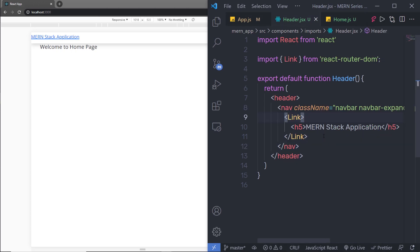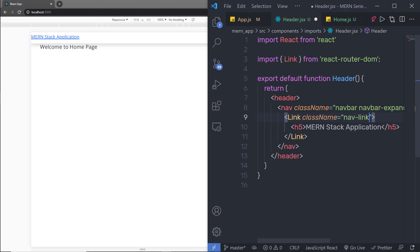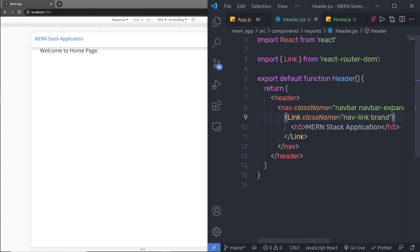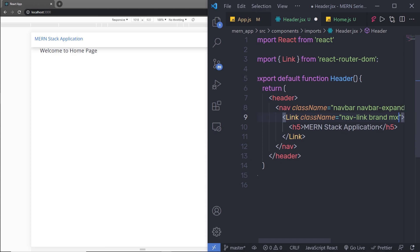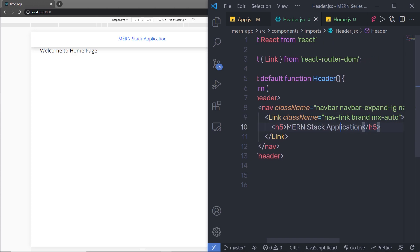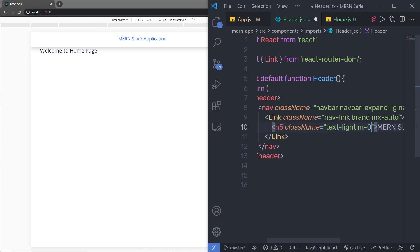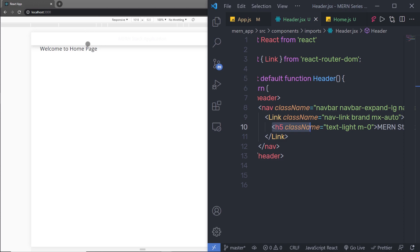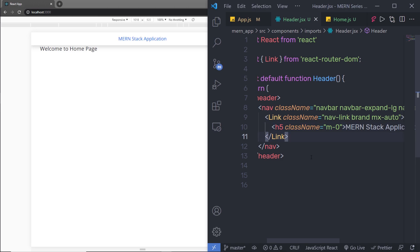Back in header.jsx, I'm going to add Bootstrap classes to the Link component: class name navbar-brand and mx-auto. Then on the h5 heading tag, I'm going to specify text-light and m-0 for margin zero. That will change the color of the h5, though you won't see it yet because the navbar background is white — once I add the gradient color, the title will be visible. I'll remove the class name for now and add it back in a few minutes.